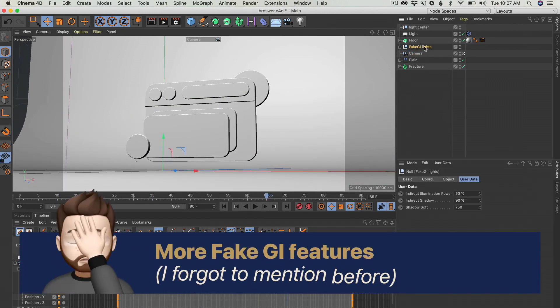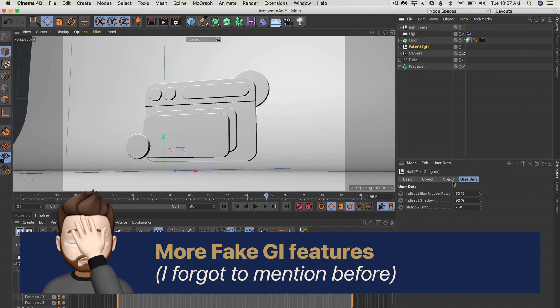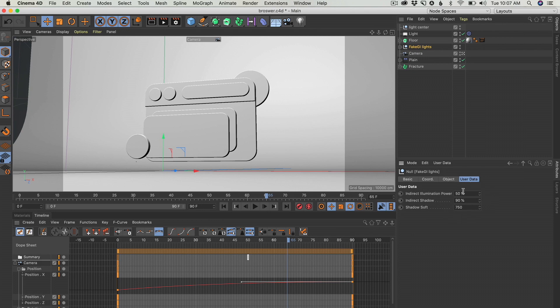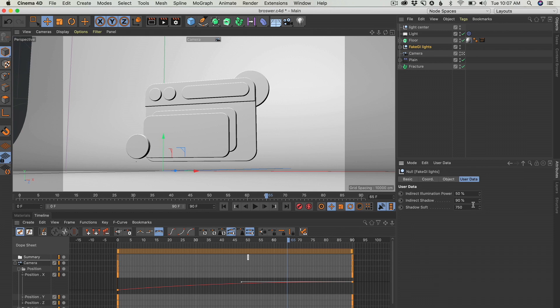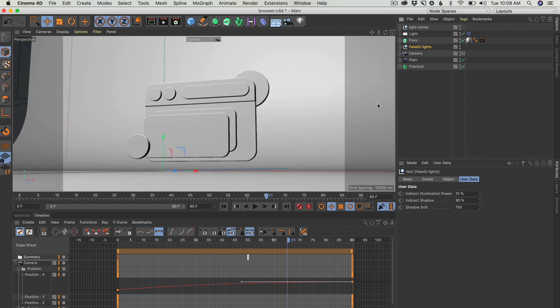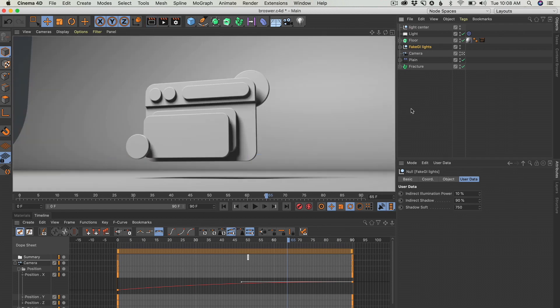Clicking on the fake GI light. Under it will probably be here. But you can go to user data. I made some custom menus where you can manage the darkness of the shadow of this indirect illumination, the softness of the shadow, and also the brightness of the lights. So if we just want a hint of indirect illumination, we just get this like 10. And as you can see, this is a lot darker because we just have one light coming down.